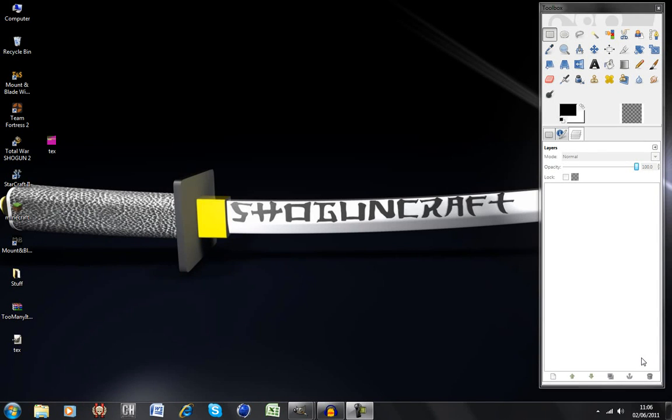Hey guys, this is Shaith from Shoguncraft, and today I'm going to be bringing you a slightly different video. All of my videos up to this point have been about Shogun 2, but another game that I play is Minecraft, so I'll be doing some videos on that as well.